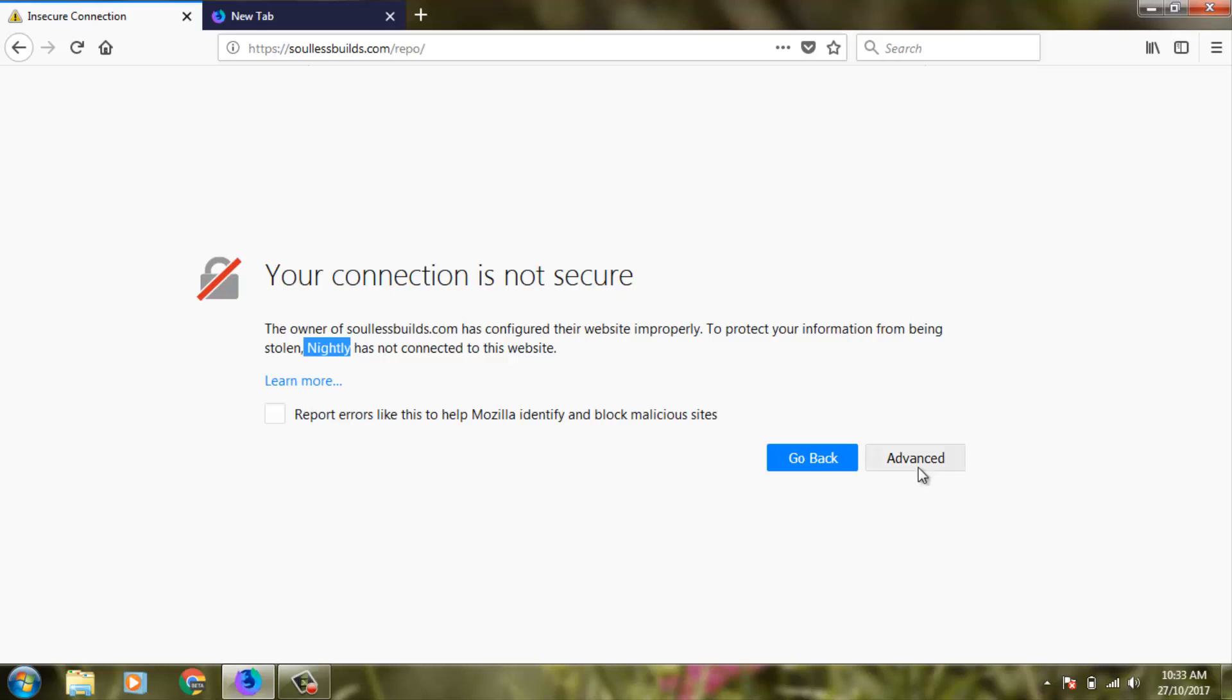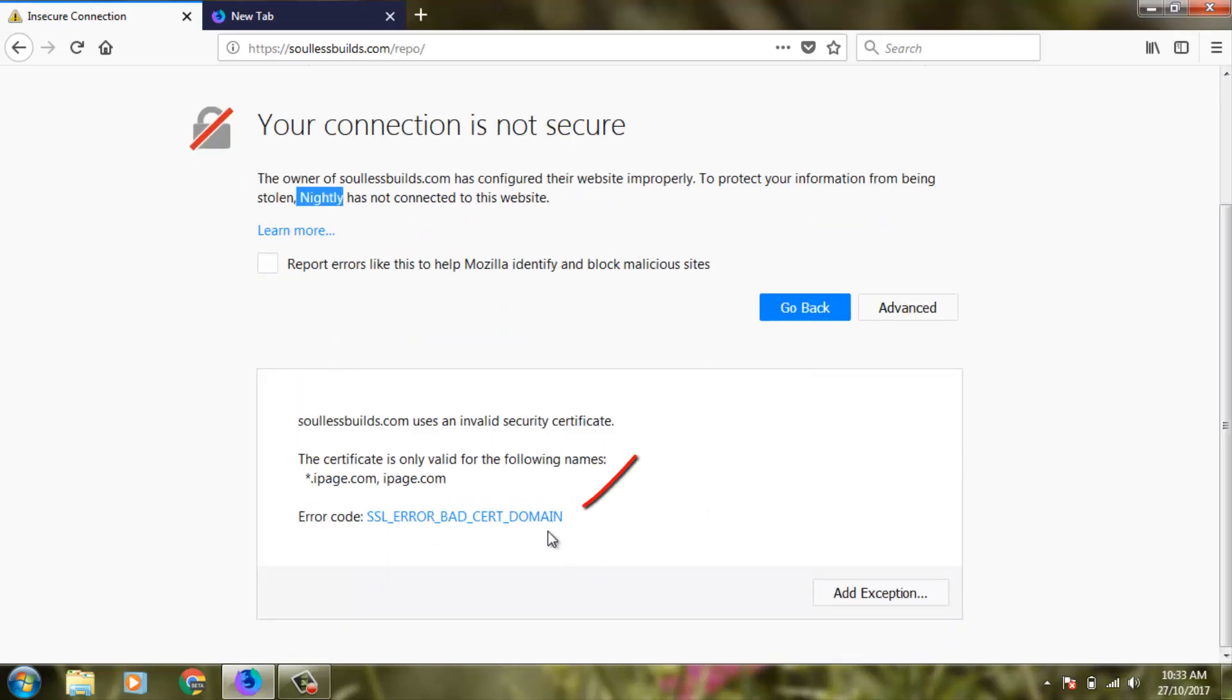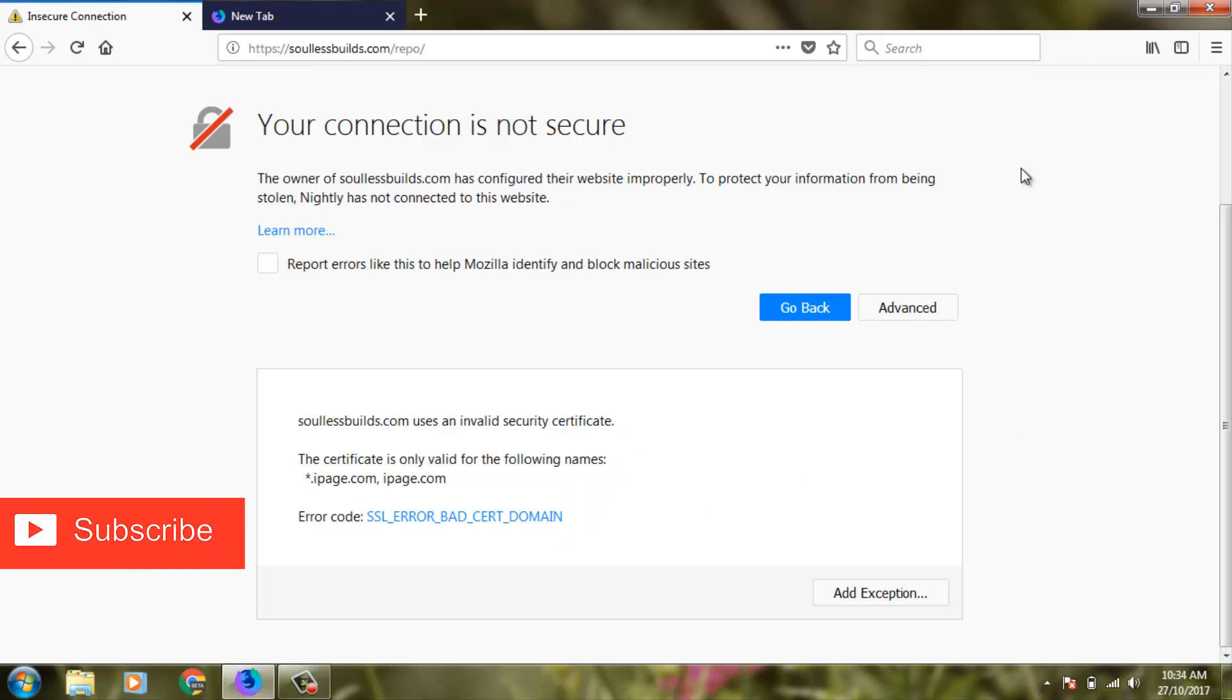Then I click the advanced option, which shows an error code. If you are accessing this type of website, your information could be stolen by attackers. So how to fix this error?